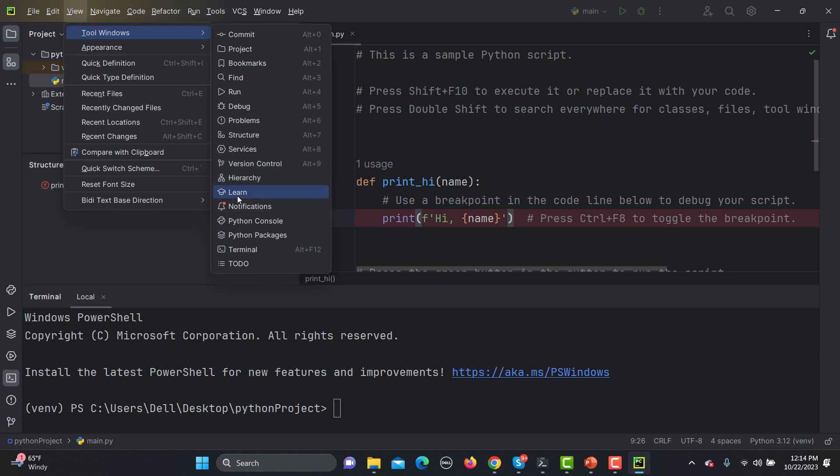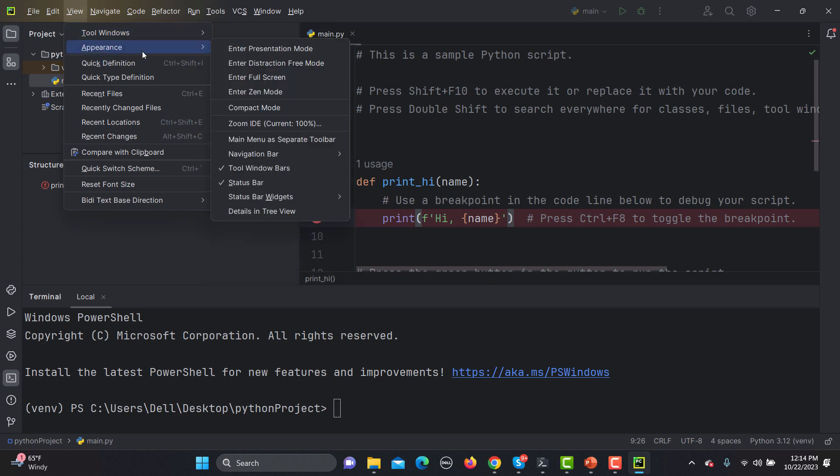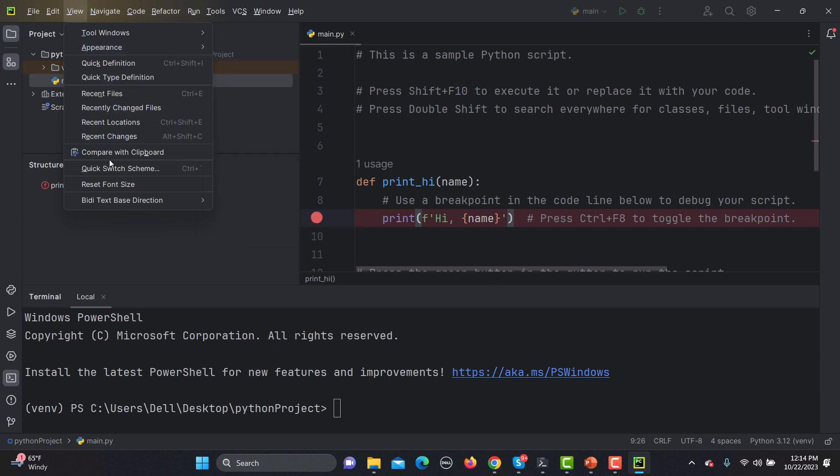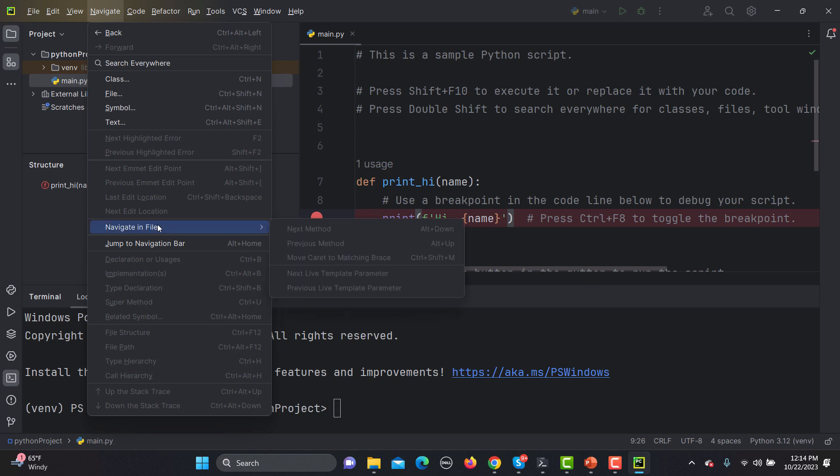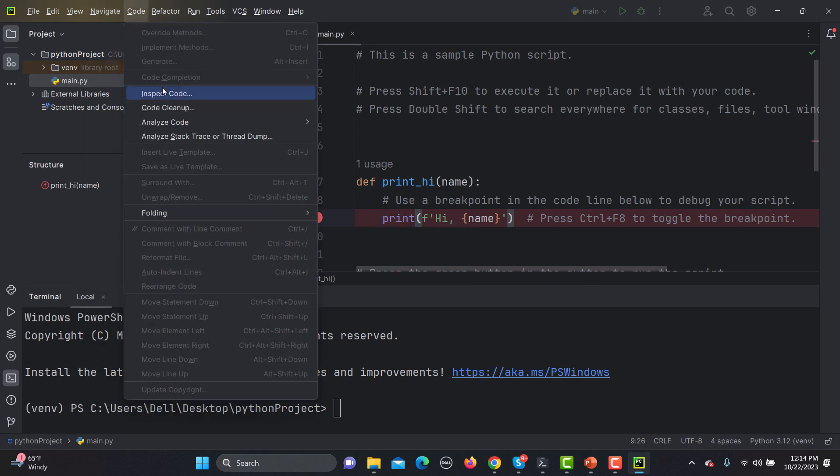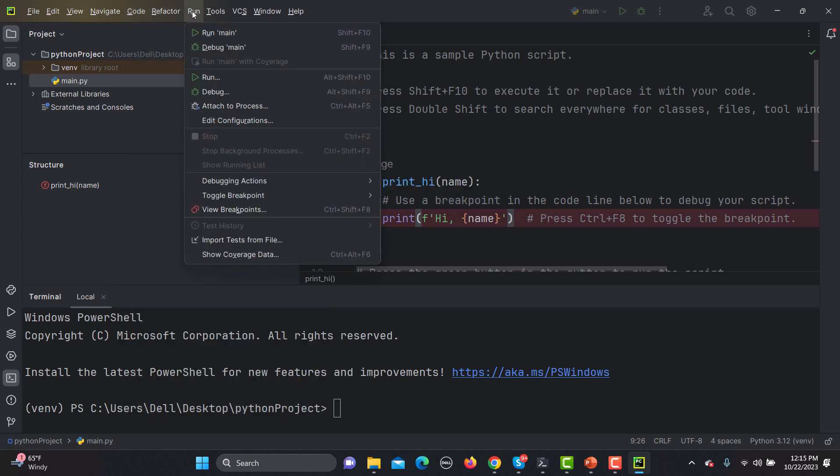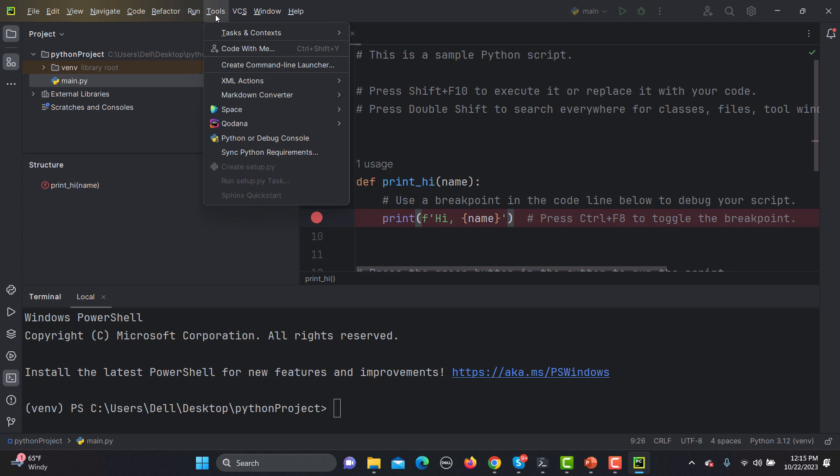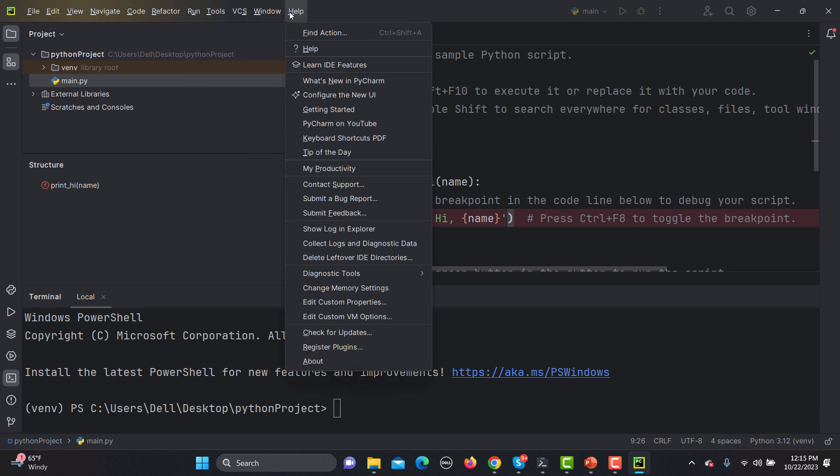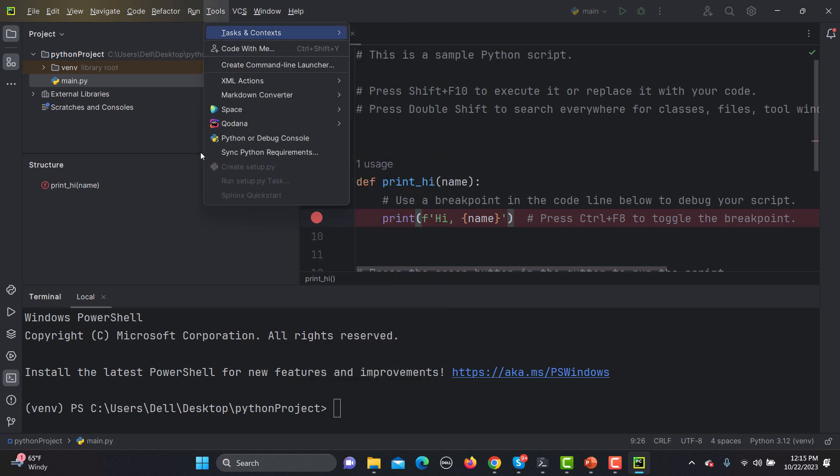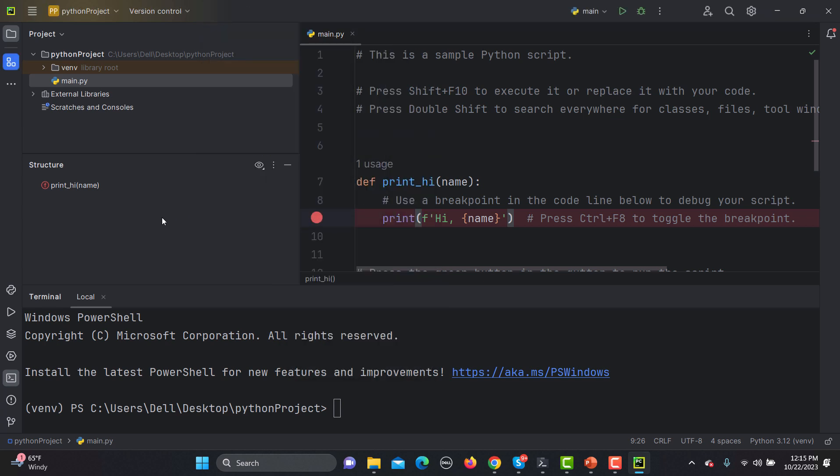In terms of appearance you can change appearance from here. If we go to Navigate, search everywhere in class and file, navigate in a file. In the code we can inspect the code, code cleanup, analyze the code. We have different options here. So mainly we will be using this run option, we will be using debug. That's the thing that we will be doing in the automation context. There are so many options you can just Google and explore these options from here. In our upcoming tutorial we will learn how we can install Selenium in this particular project in the PyCharm ID.